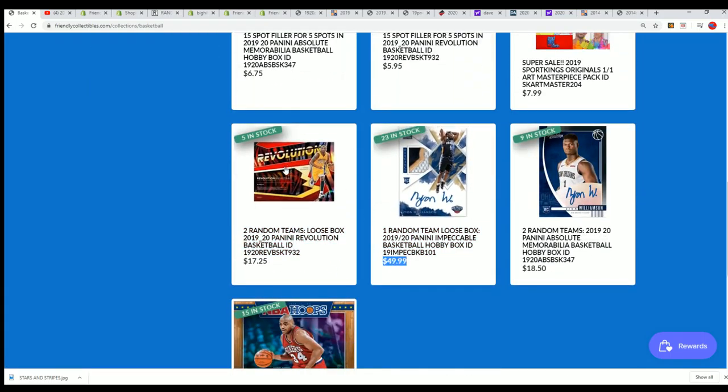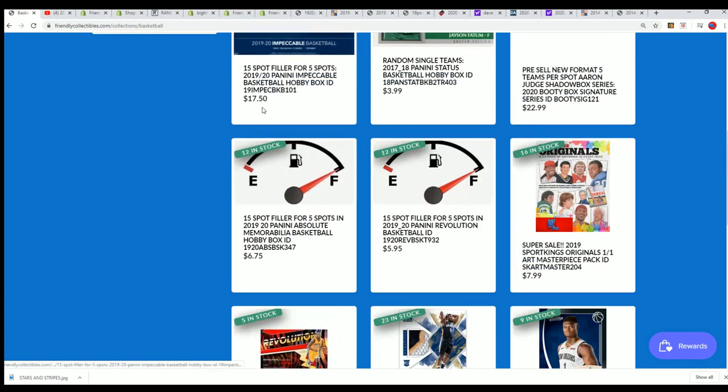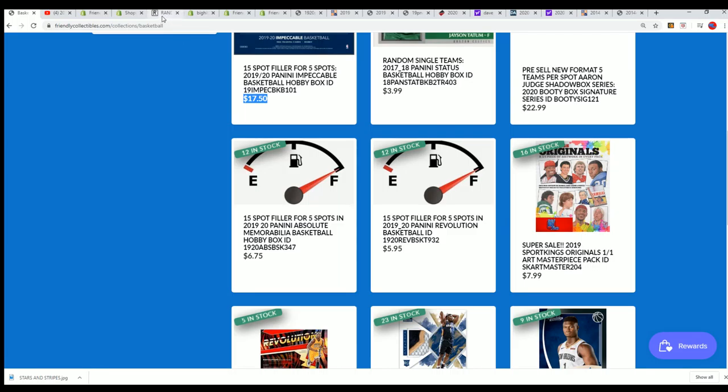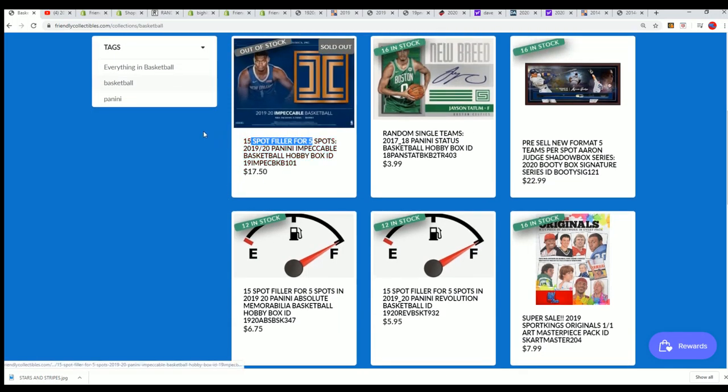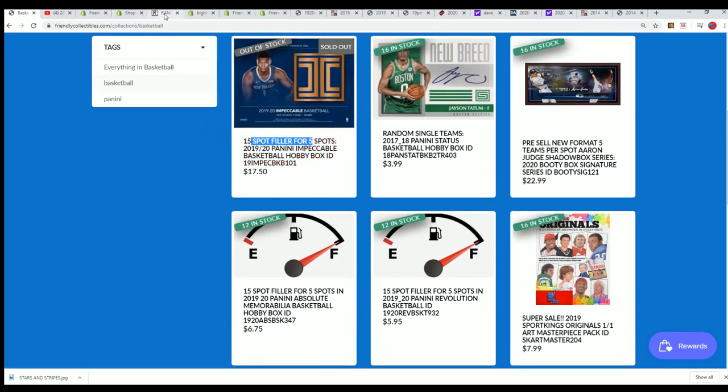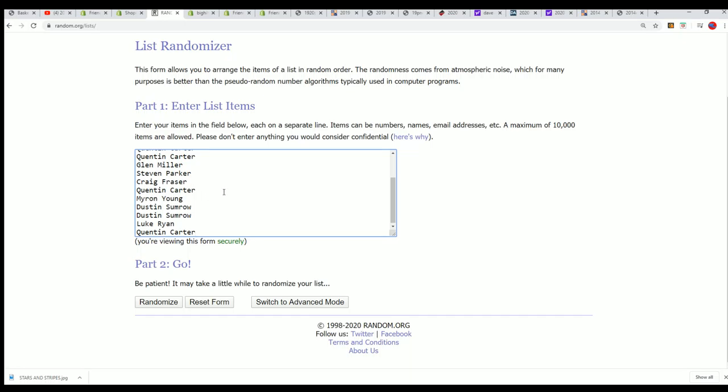Yep, $49.99. And this is a chance to get in for $17.50. It's around a third of the price.